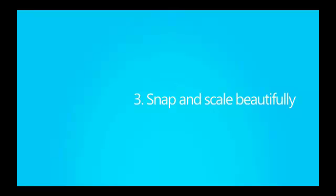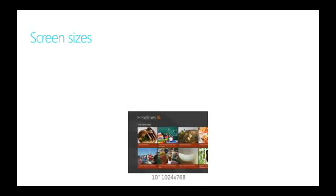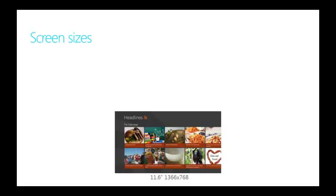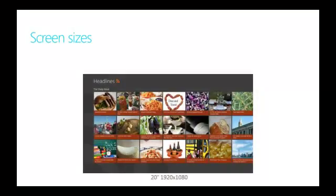Snap and scale beautifully. With Windows 8, your app has the opportunity to be used on hundreds of millions of PCs with a variety of form factors and screen sizes. Starting from a minimum screen resolution of 1024 x 768 pixels, consider what your app will look like on larger screen sizes, and take advantage of the additional screen real estate to show your users more content.